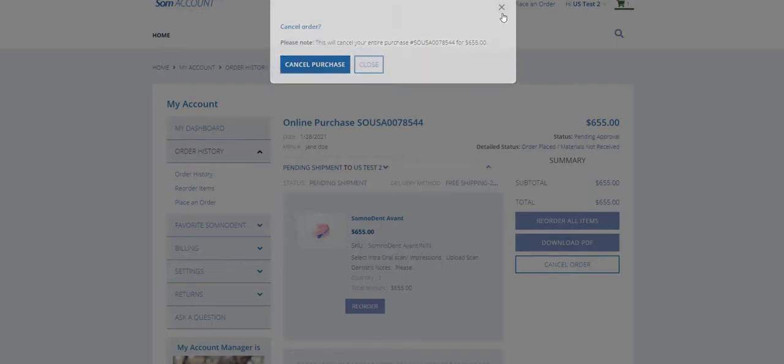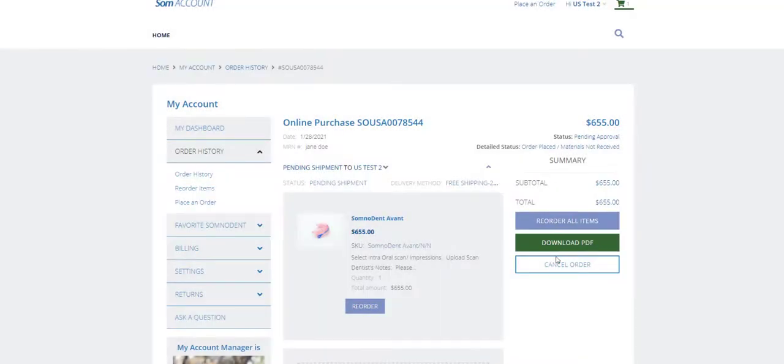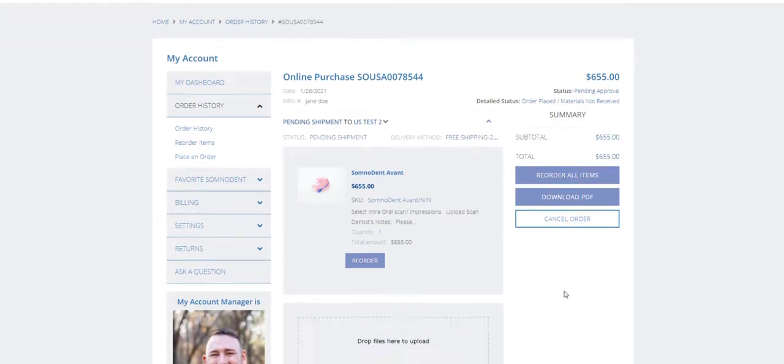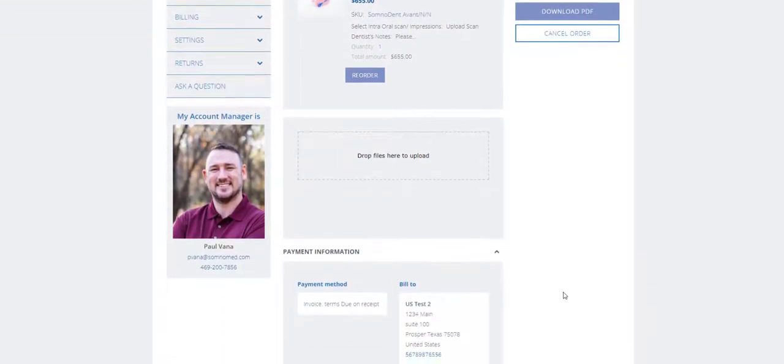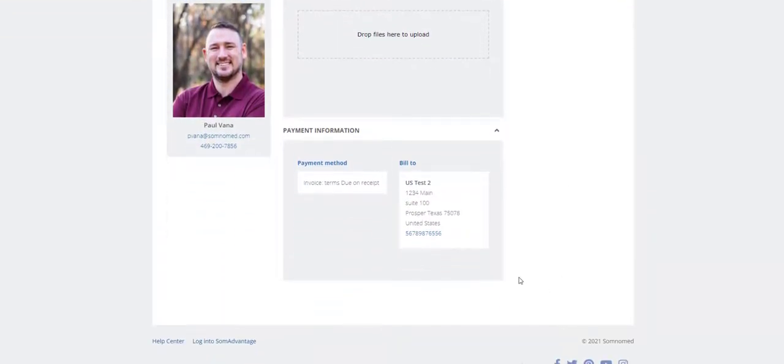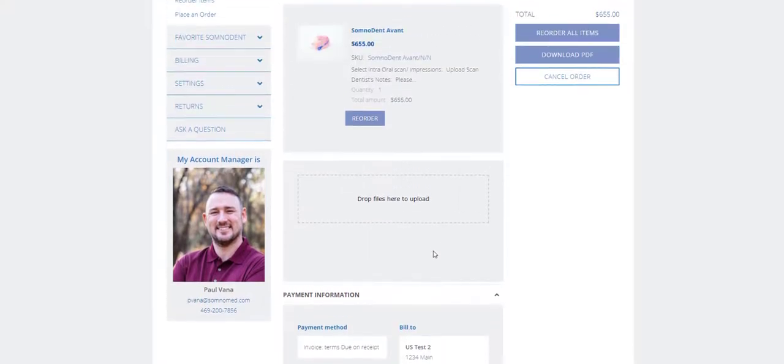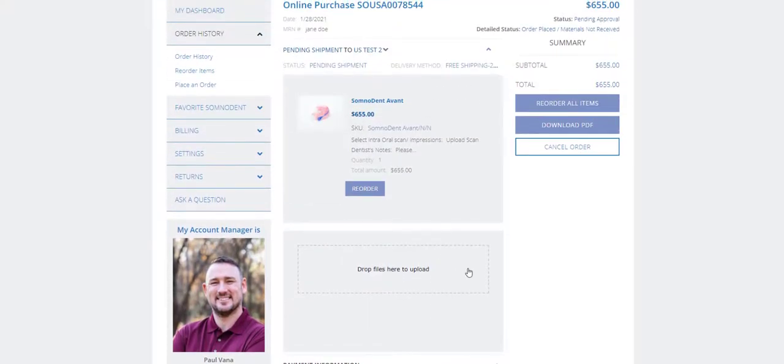Down here you have the payment information that shows you invoice terms. There is also the bill to address here. You can upload any files or information here. Thank you for listening.